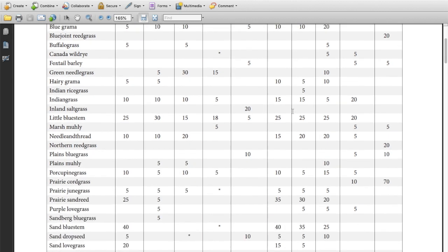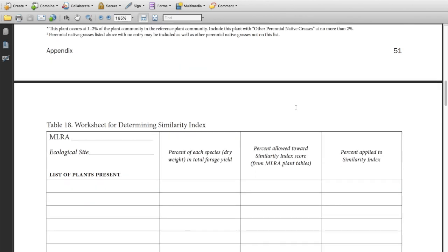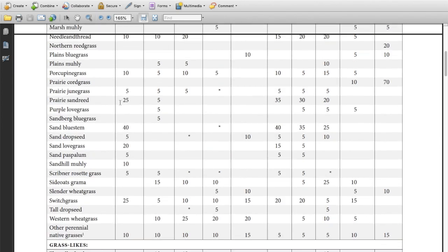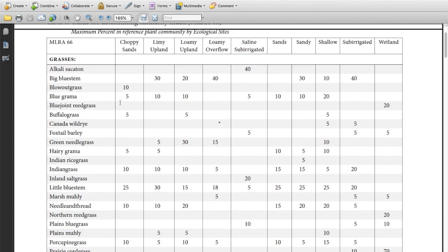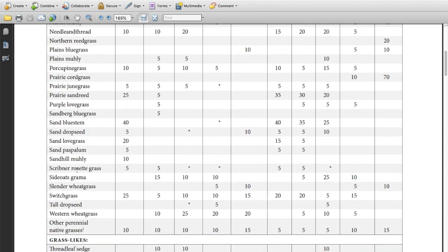The next part of determining similarity index is we're going to fill out this worksheet. In this worksheet we want to list the plants that are present, but we're not just going to list each plant necessarily. We're going to list the individual species if it's on this guide. So if it's big bluestem you'll write it down. Indian grass will write it down. Anything that's on the guide we'll write down individually as a species.